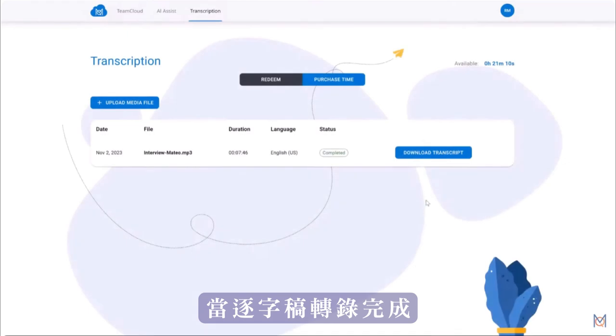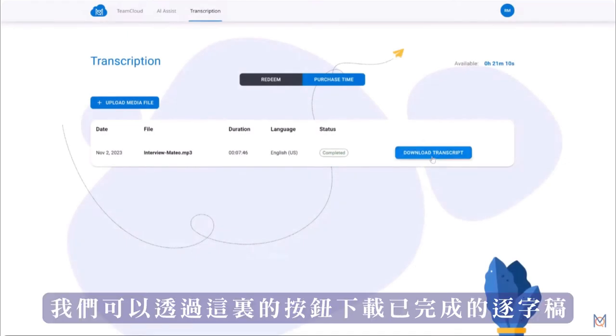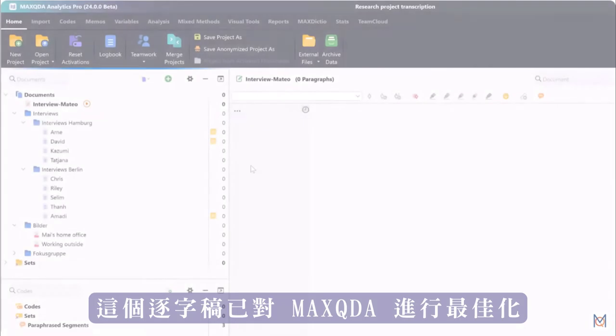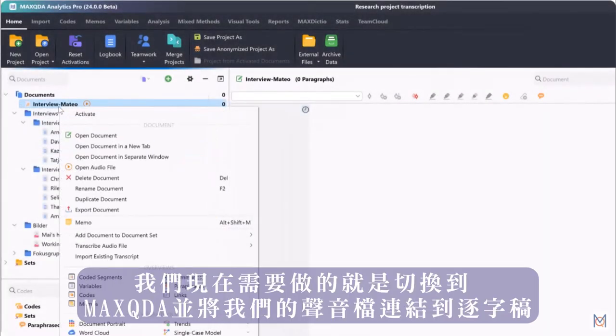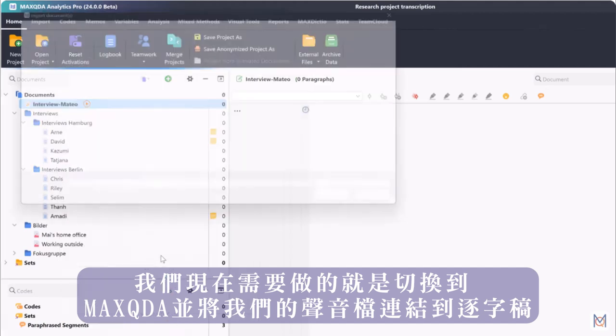Once the file is transcribed we can download the finished transcript via this button here. This transcript is optimized for MaxQDA and all we need to do now is switch over to MaxQDA and link our audio file to the transcript.